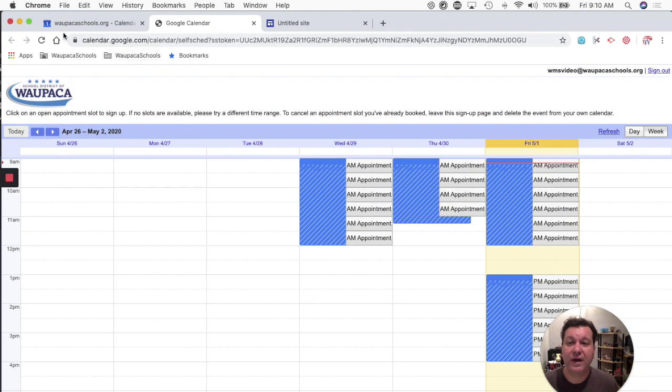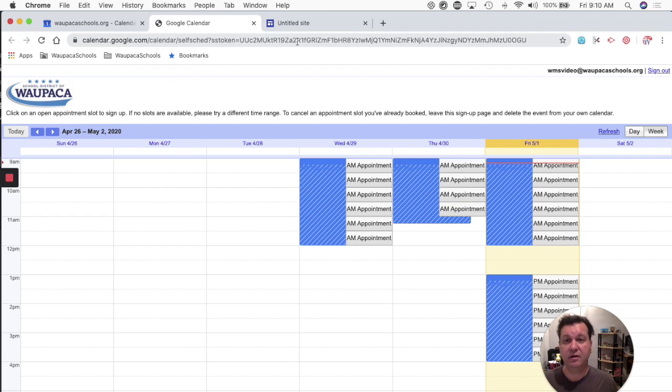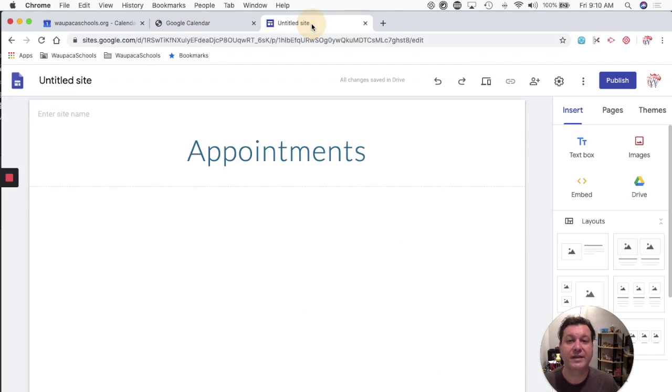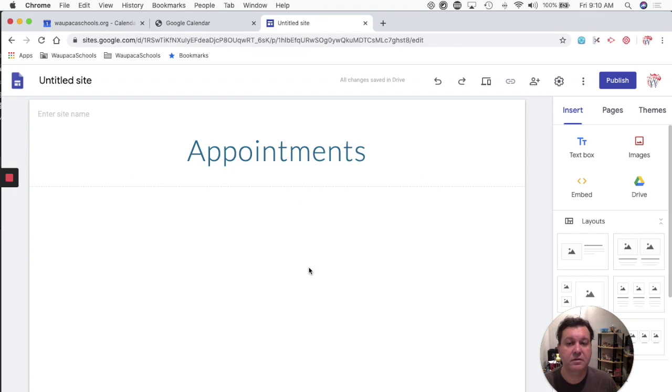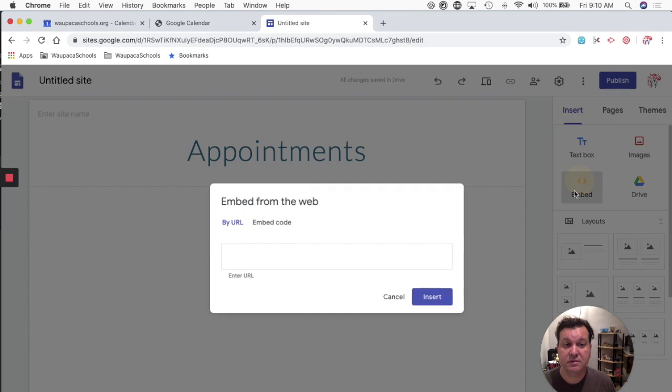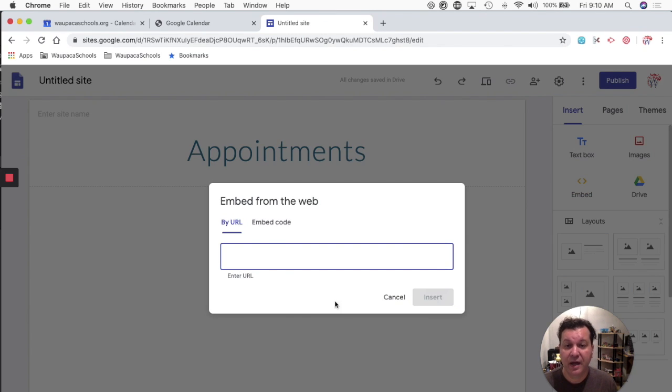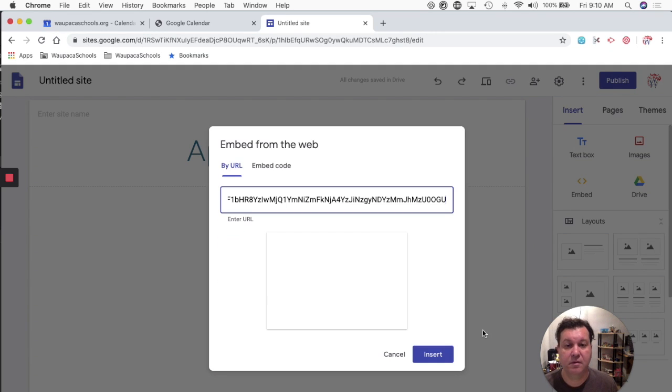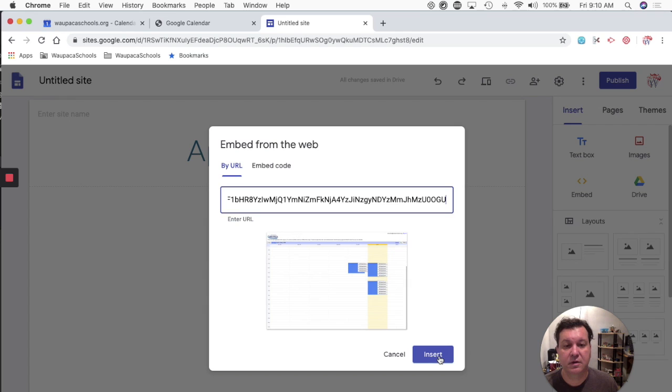So if I want this to appear on my Google site, all I need to do is grab the URL, go to my site, press embed, and by URL and paste. And then I hit insert.